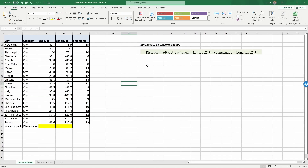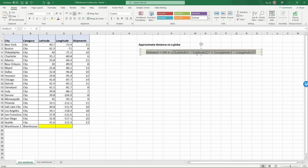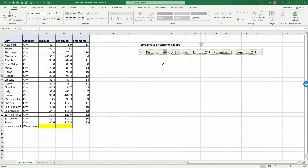One specific calculation that people are not very familiar with is the distance calculation on a globe, because the earth is not flat. The distance between pairs of cities is not a straight coordinate system where we calculate x² + y² and take a square root. Instead we need to account for the globe. The approximate distance formula on a globe uses 69, because one degree of difference in latitude or longitude translates into approximately 69 miles.